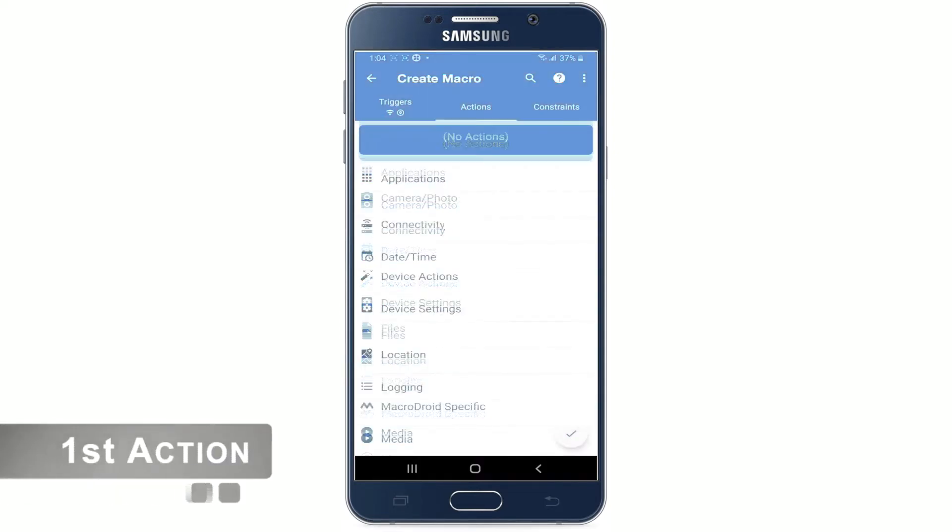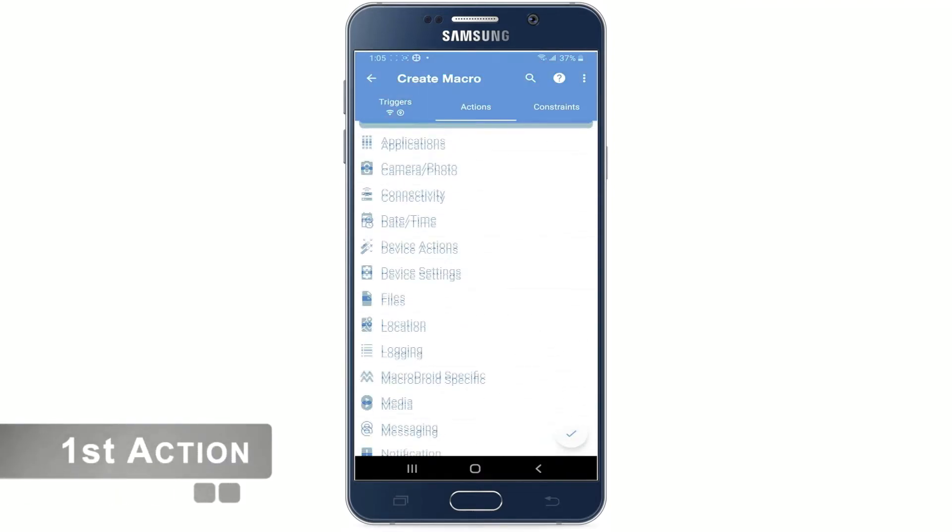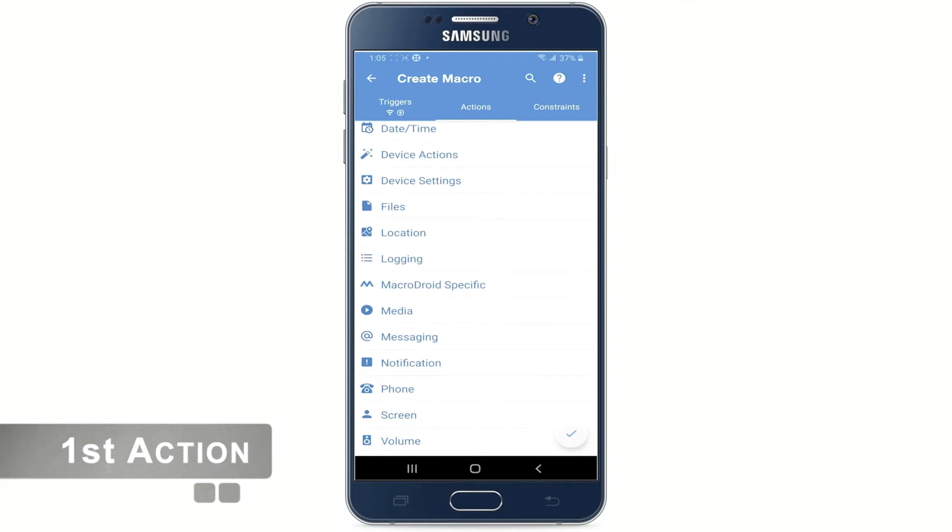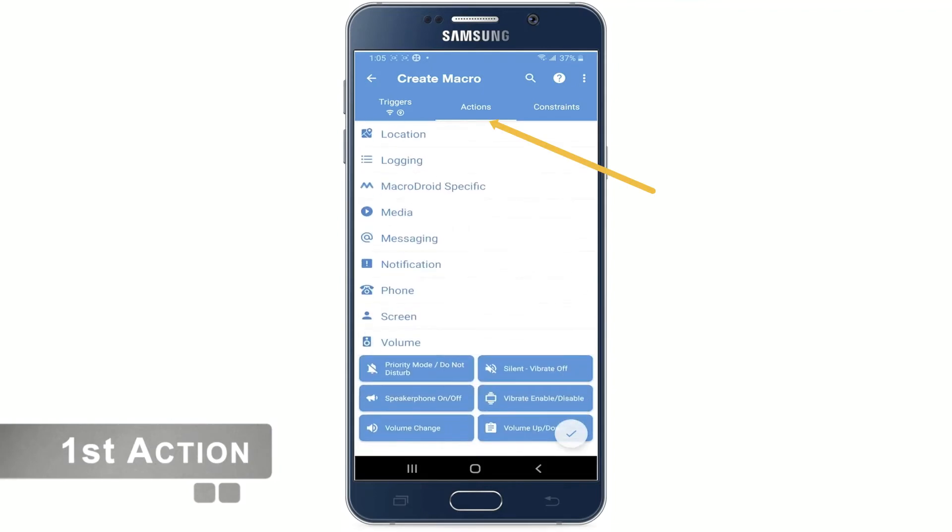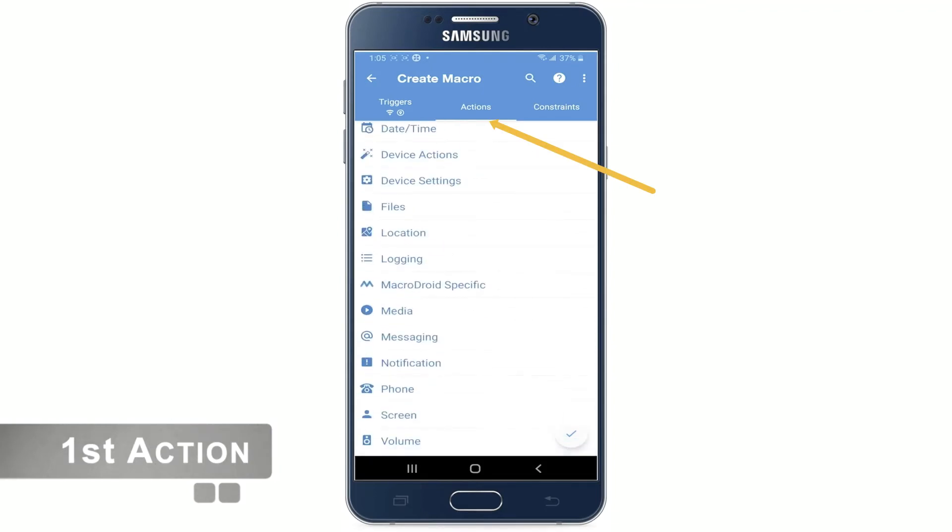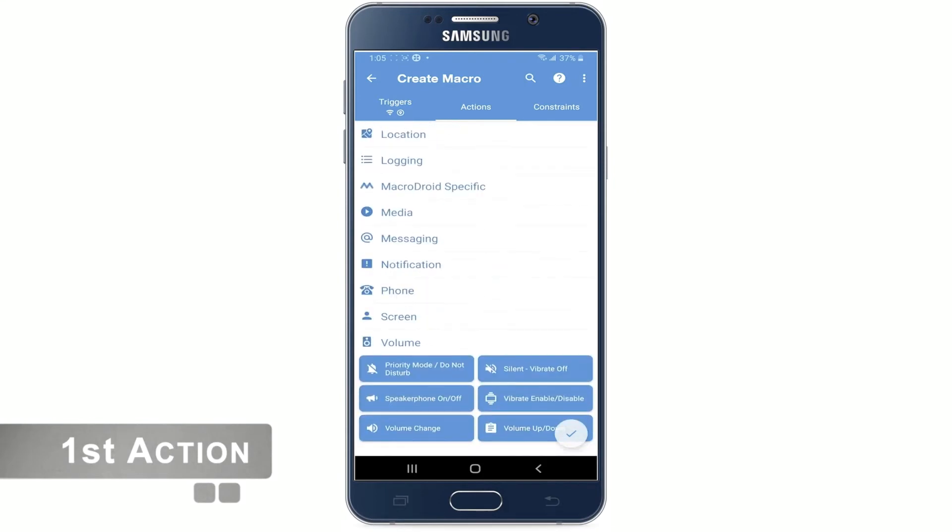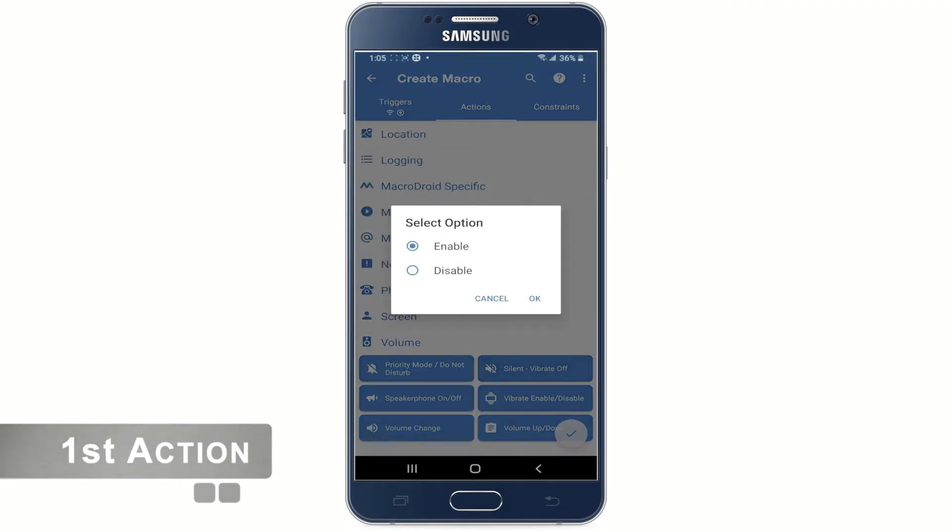Now what we need to do is create an action. So let's choose the actions tab on the top here. Scroll down and choose volume and then select silent vibrate off. And check it to enable and hit OK.